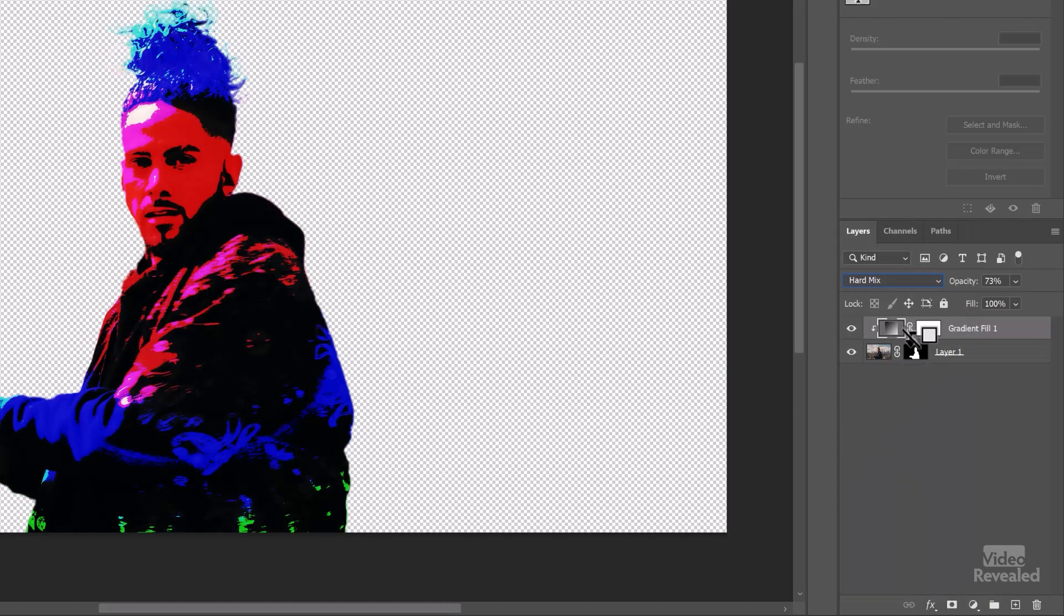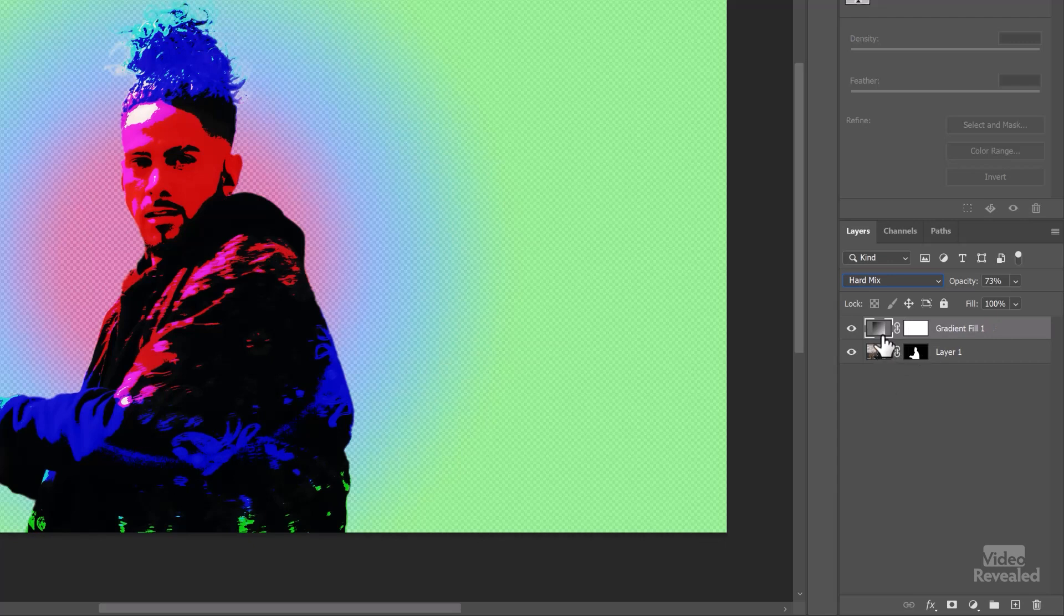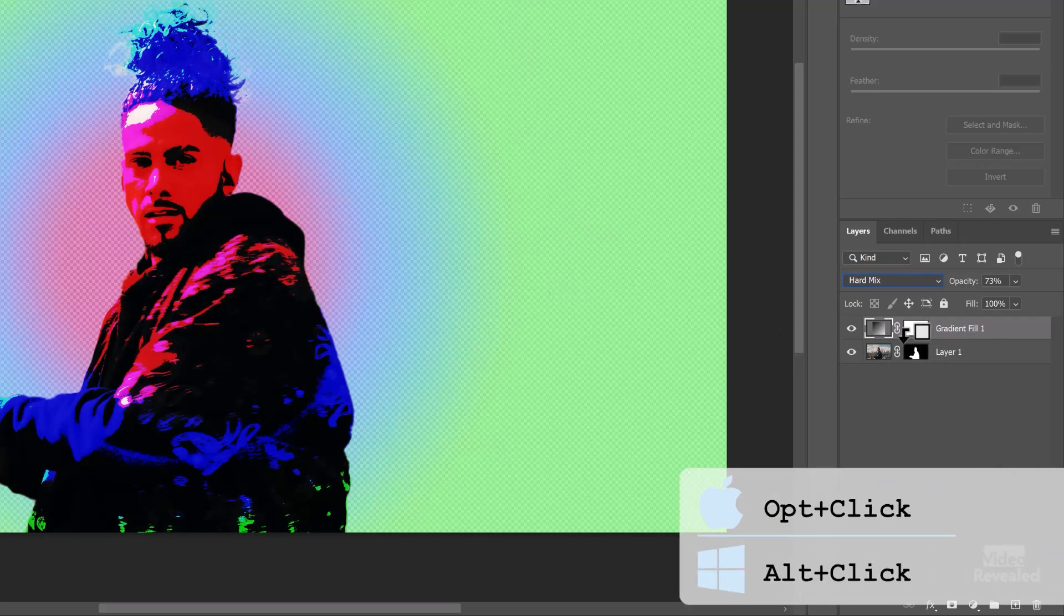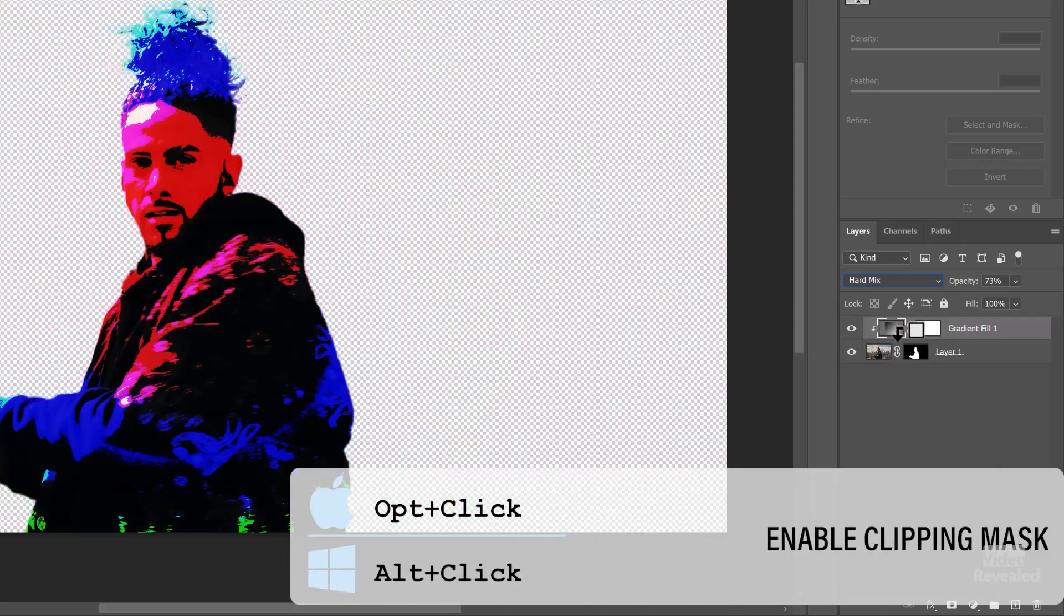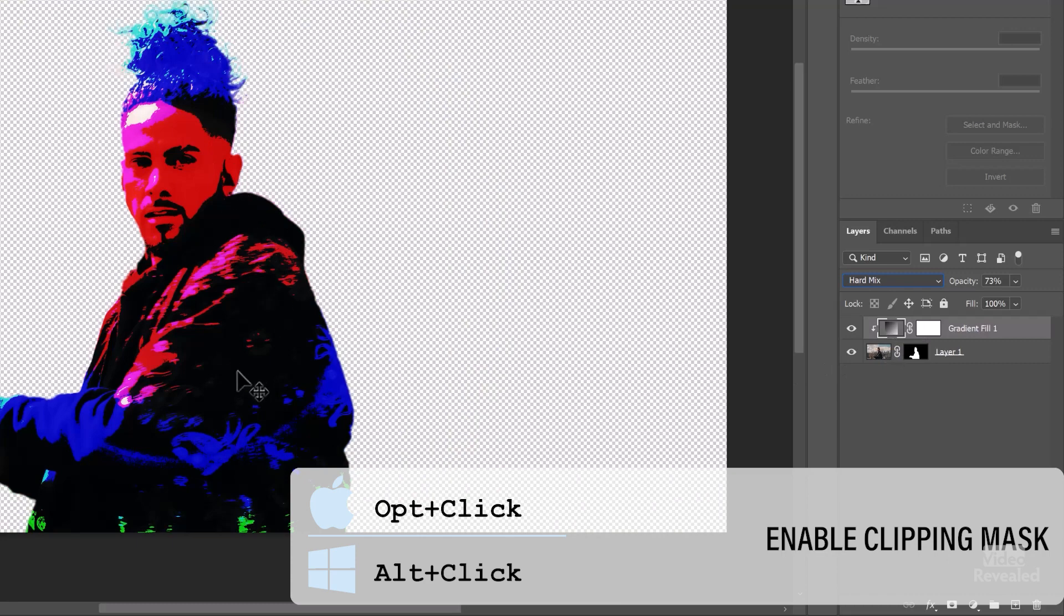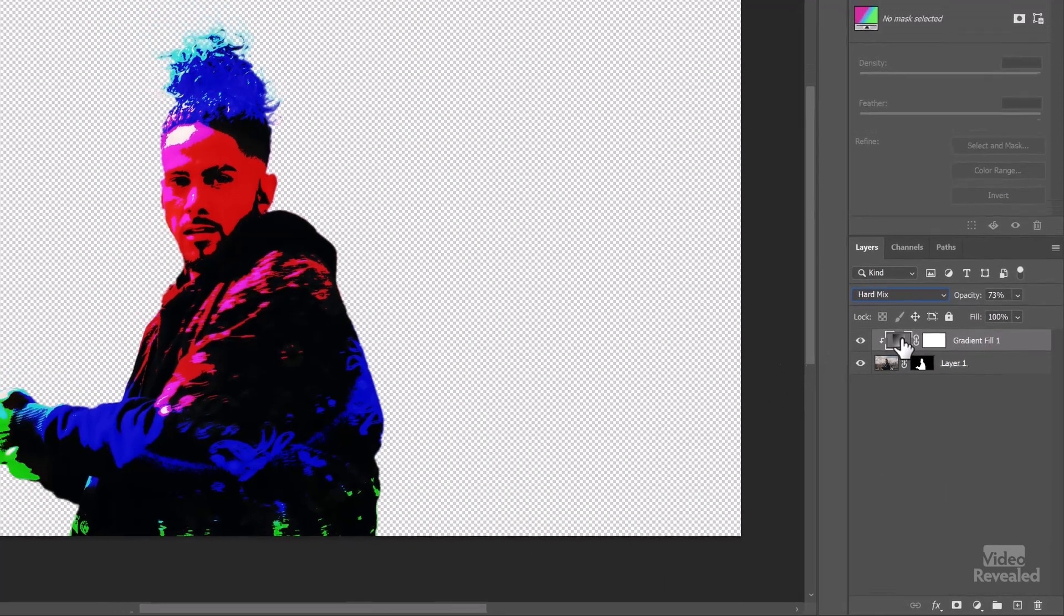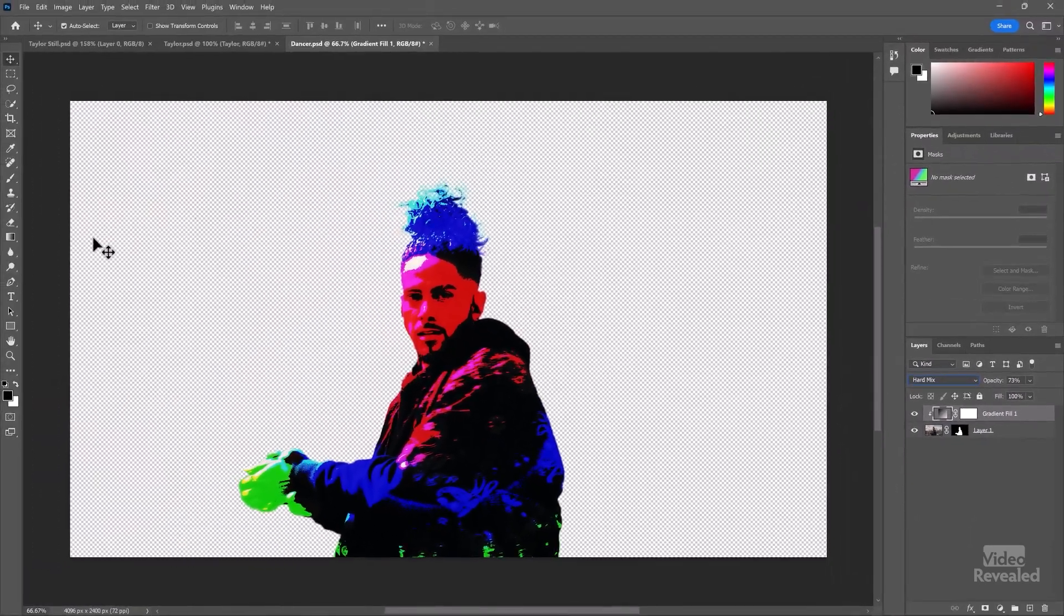And I also have a clipping mask between these two. So if you don't clip this, then the gradient falls outside. But if you hold Alt on Windows, Option on the Mac and click, now the gradient only falls in there. Watch this, though. This is a really cool thing. I'll grab my gradient tool over here.